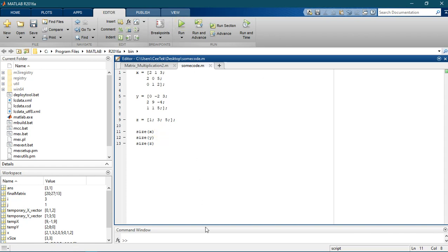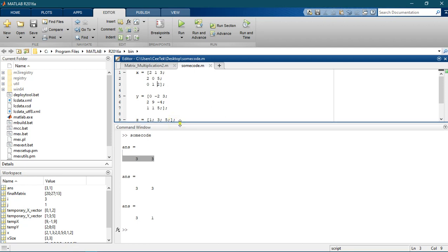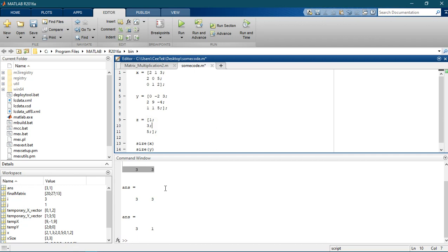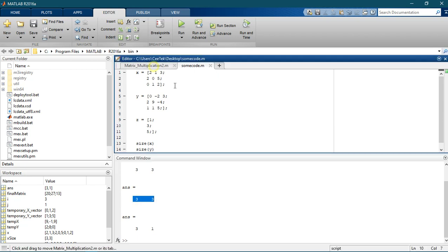Let's run the code and see what happens. When you run it, you can see the first one is a 3 by 3, which is true. The second one is also a 3 by 3, and then the last one is a 3 by 1 matrix. So the size function returns the vector of the dimensions of the matrix in question.